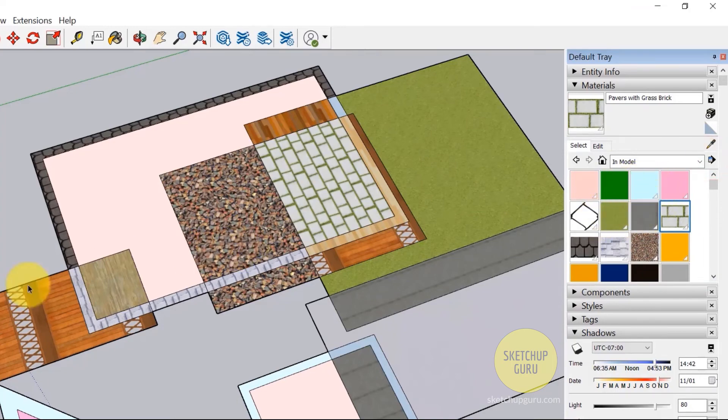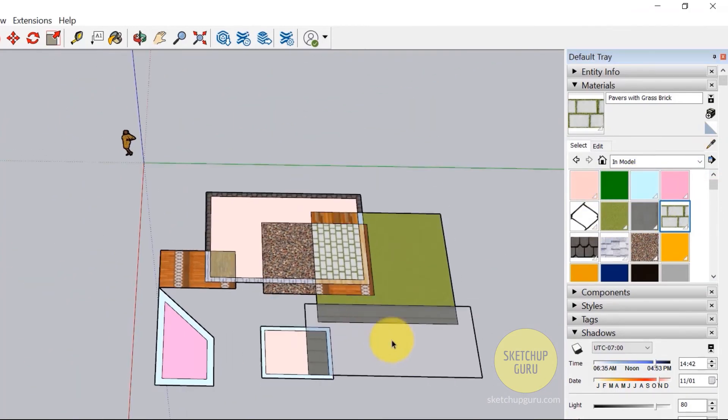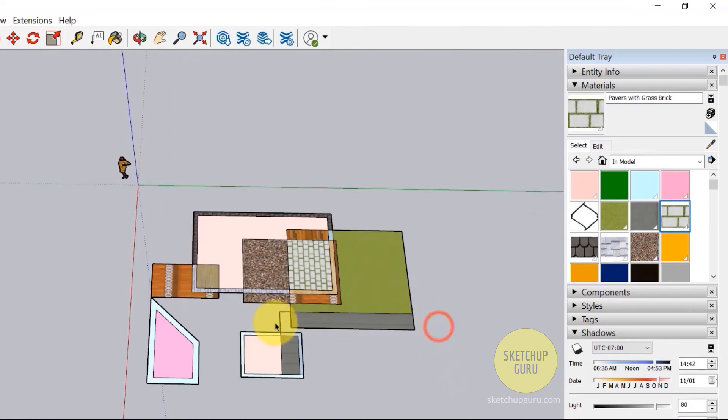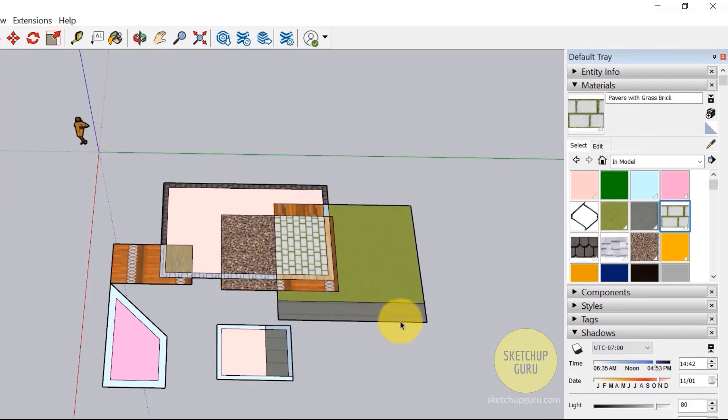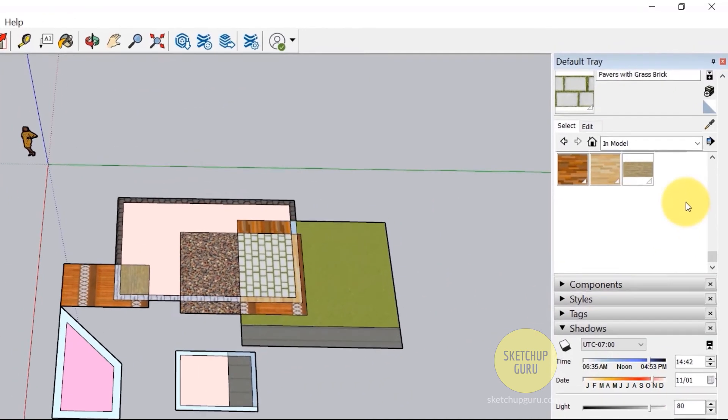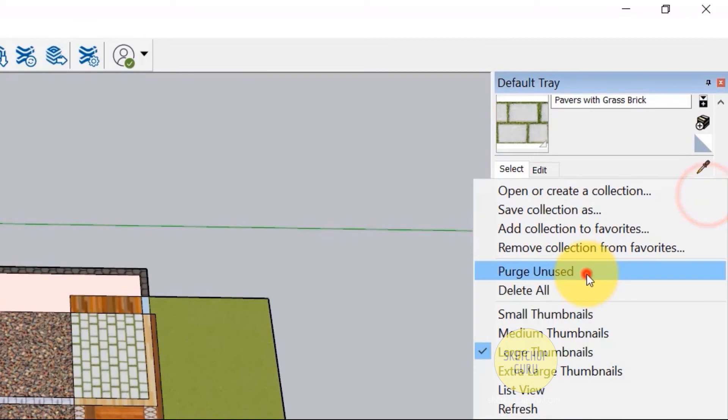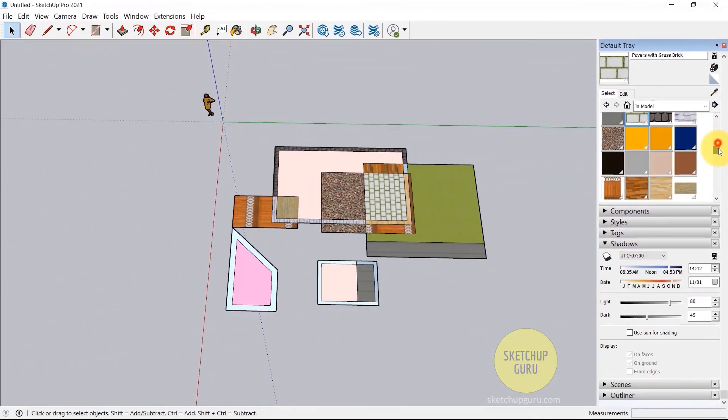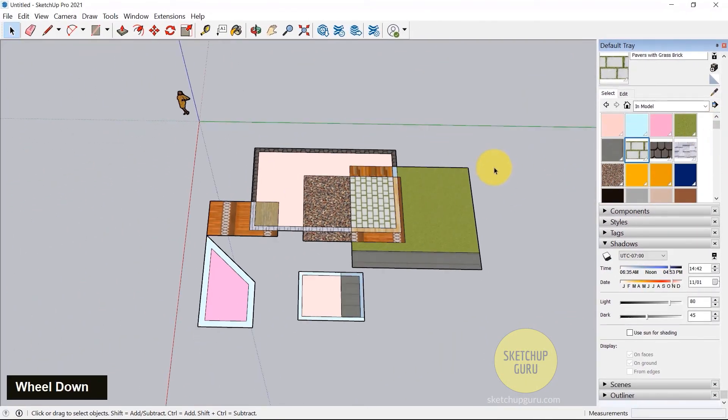Now let's say there are some materials which you don't use. I'm going to delete some. Maybe delete this. You can see that I'm using the select tool to delete stuff in SketchUp. And then you can click here and click on purge unused. So that would delete any materials which are not part of your scene.